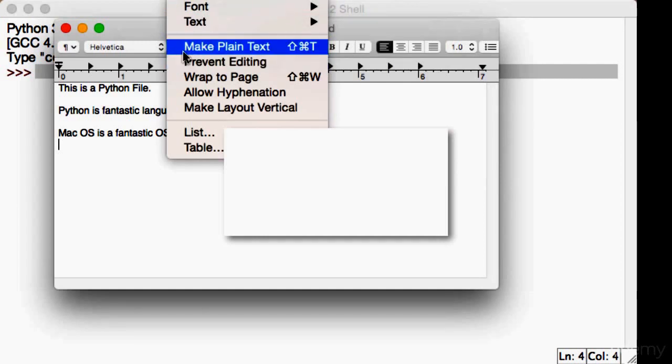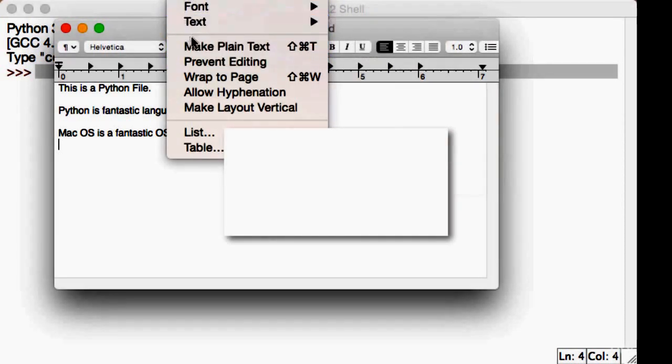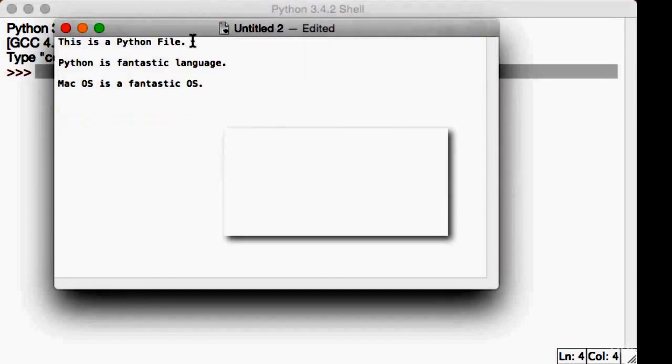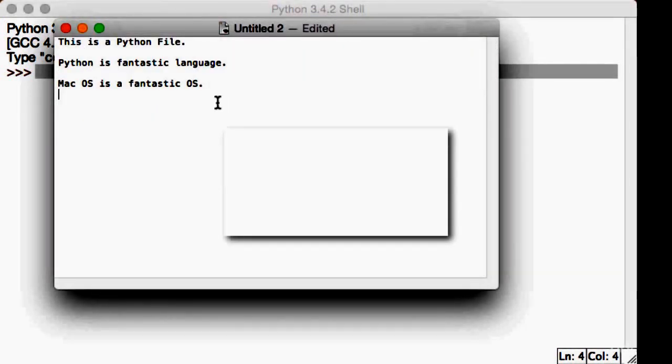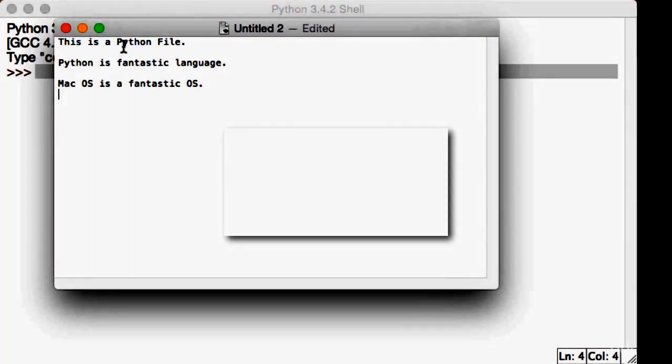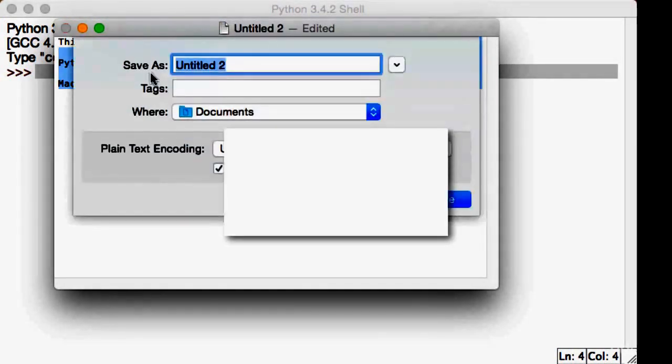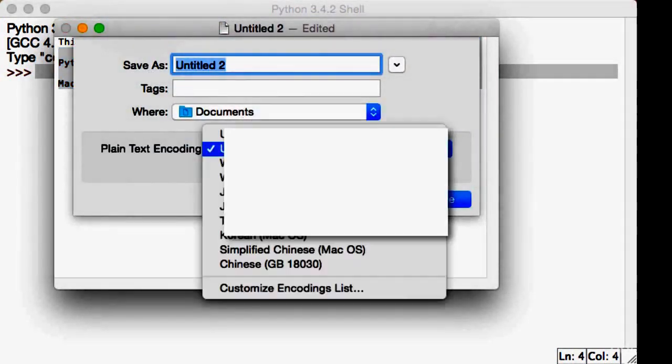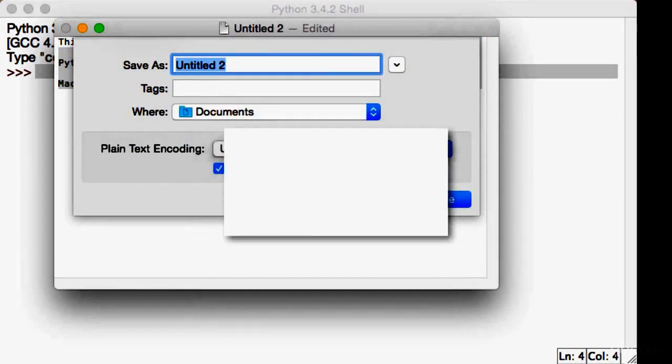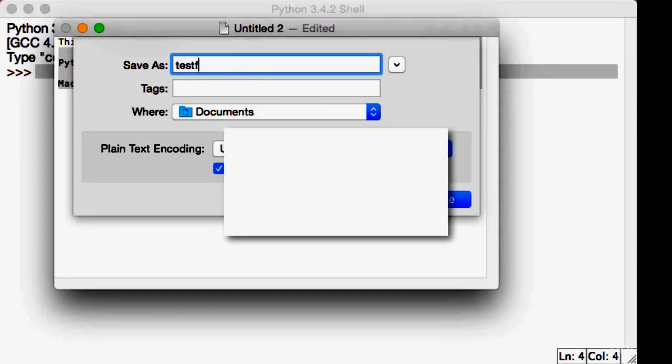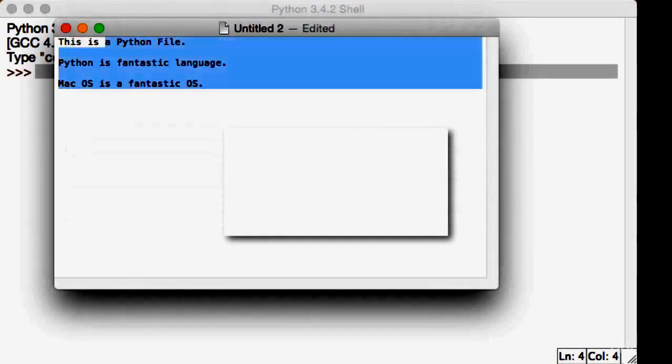If you're on a Mac right now, please make sure you do this. Go to Format, Make Plain Text, and now we can save this as a text file. As you can see, it's now Unicode UTF-8, Test File, and I'm saving it in my documents.